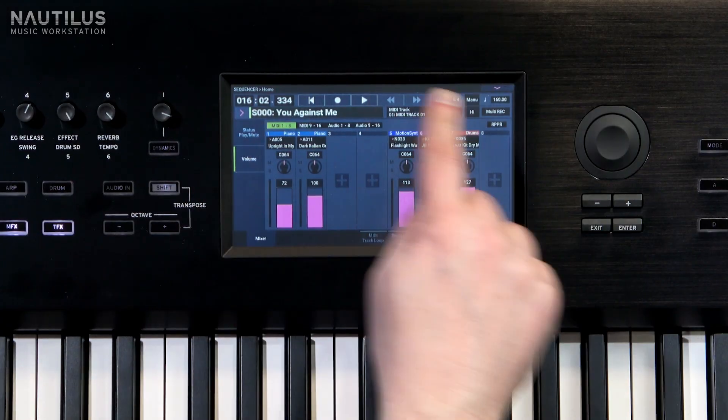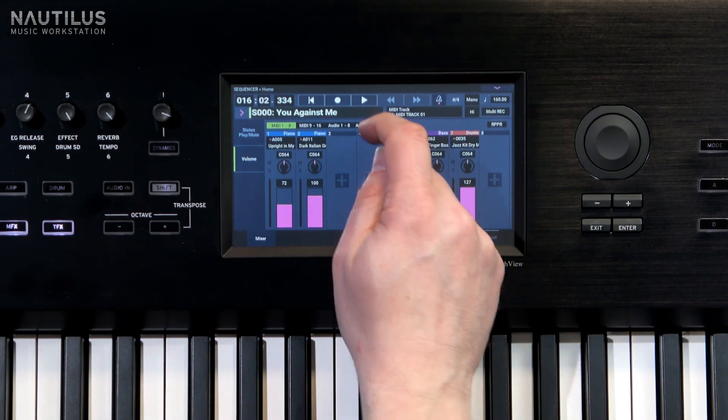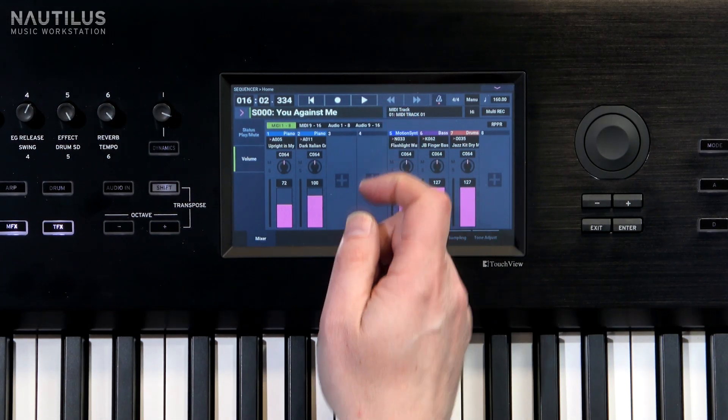So we're going to go through the process of that, and luckily it's actually really simple. We're in sequence mode at the moment, which is where your song is. Shall we have a listen to what you're going to play?